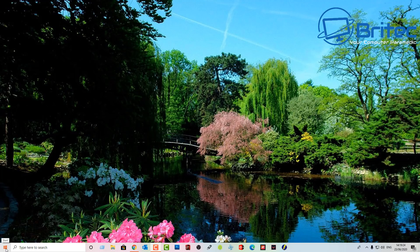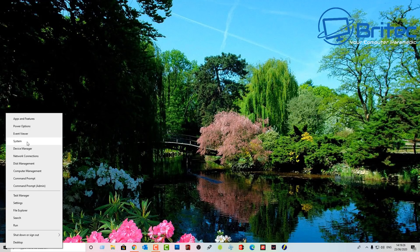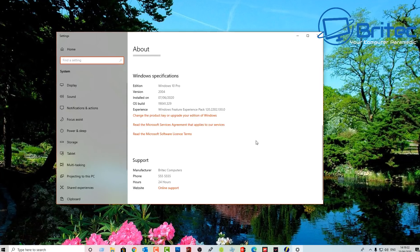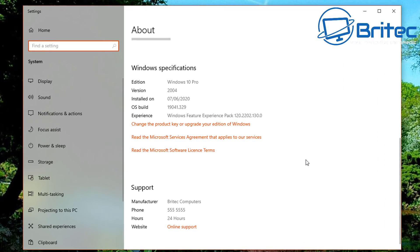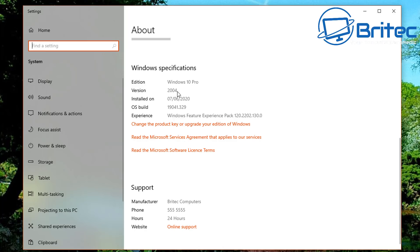So let's go here and take a look at system. If you're running Windows 10 Pro or Windows 10 Home or any other version of Windows 10 and it says version 2004, then you will have the latest version of Windows 10.